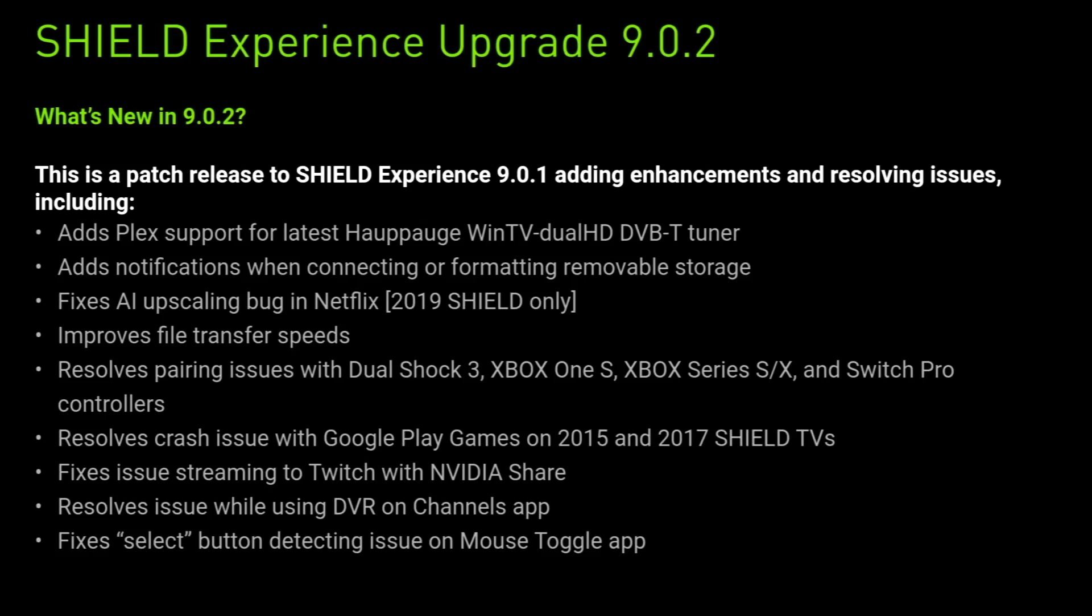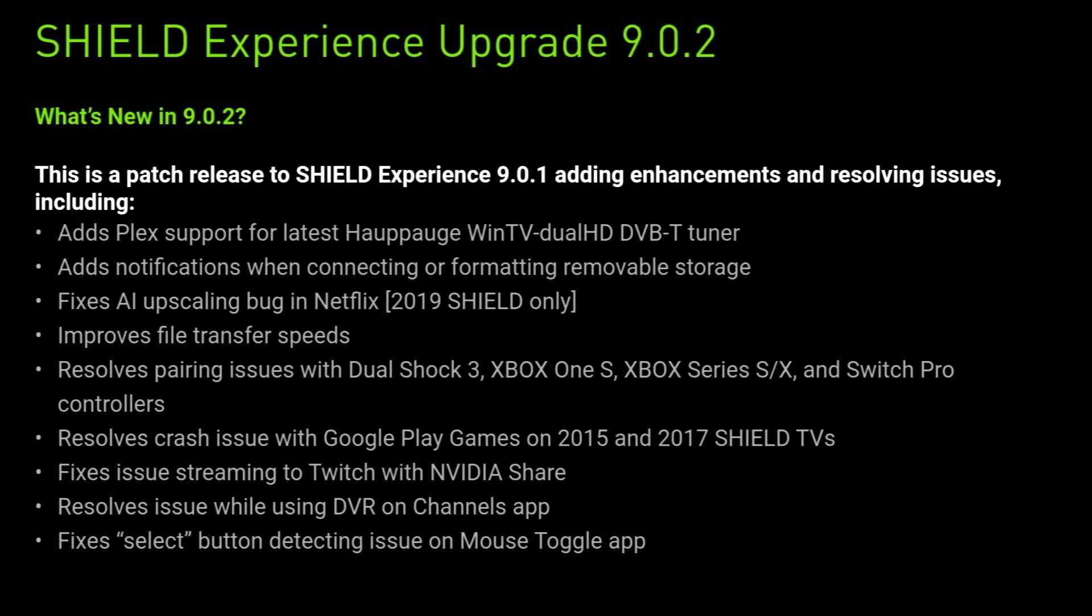Shield Experience Upgrade 9.0.2 - so this patch is released to Shield Experience 9.0.1 adding enhancements and resolving issues, including I'm hoping a shed load of things that were broken in the previous version 9.0.1. Okay, so we're getting Plex support for the latest Hauppauge WinTV dual HD DVB TV tuner, so that's pretty cool. Looks like we can add an external TV tuner to the NVIDIA Shield and watch some terrestrial TV channels. We get added notifications when connecting or formatting removable storage. Now this is something I thought we already had but obviously not. We also get a fixed AI upscaling bug in Netflix 2019 Shield only version, and we're also getting improved file transfer speeds which is always a bonus.